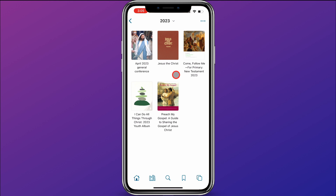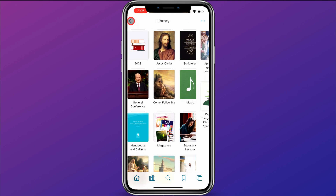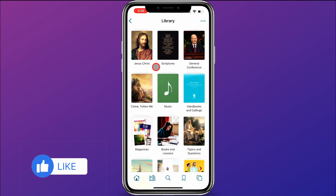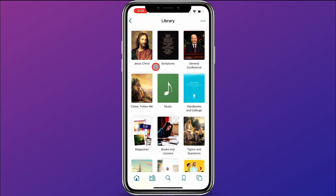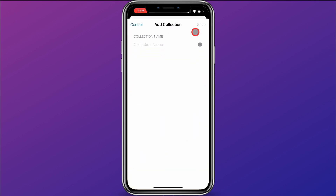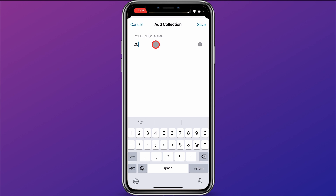So what I want to do is show you how I created this custom collection. To do that, first we're going to go ahead and delete this collection. I'm going to go back, hold down on it, and click Delete. And that has deleted the custom collection. Now let's get started on creating a custom collection. I'll click on the three dots, click Add Collection, give the collection a name — we'll call it 2023 — and click Save.